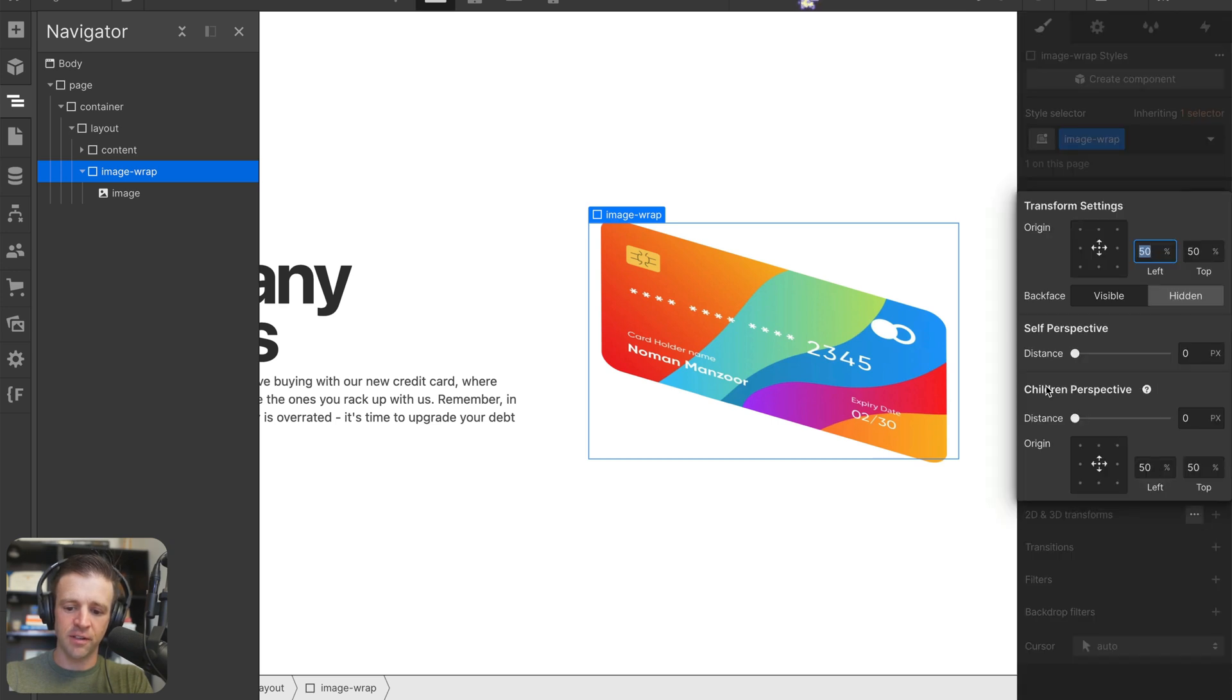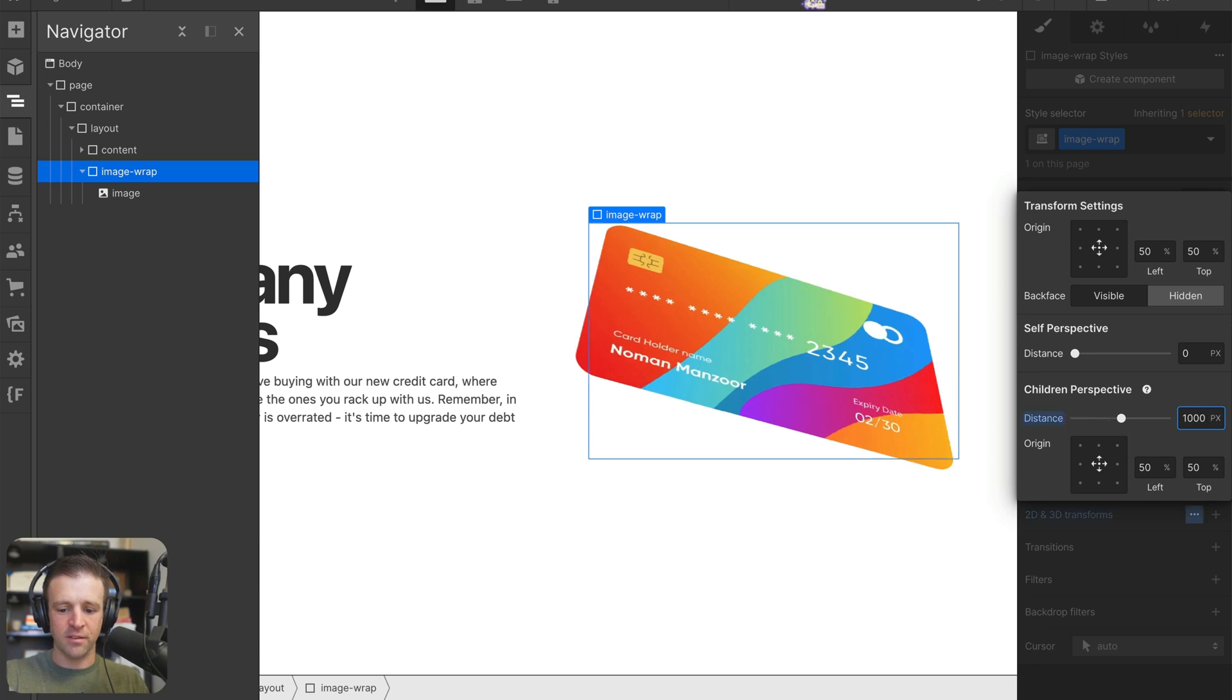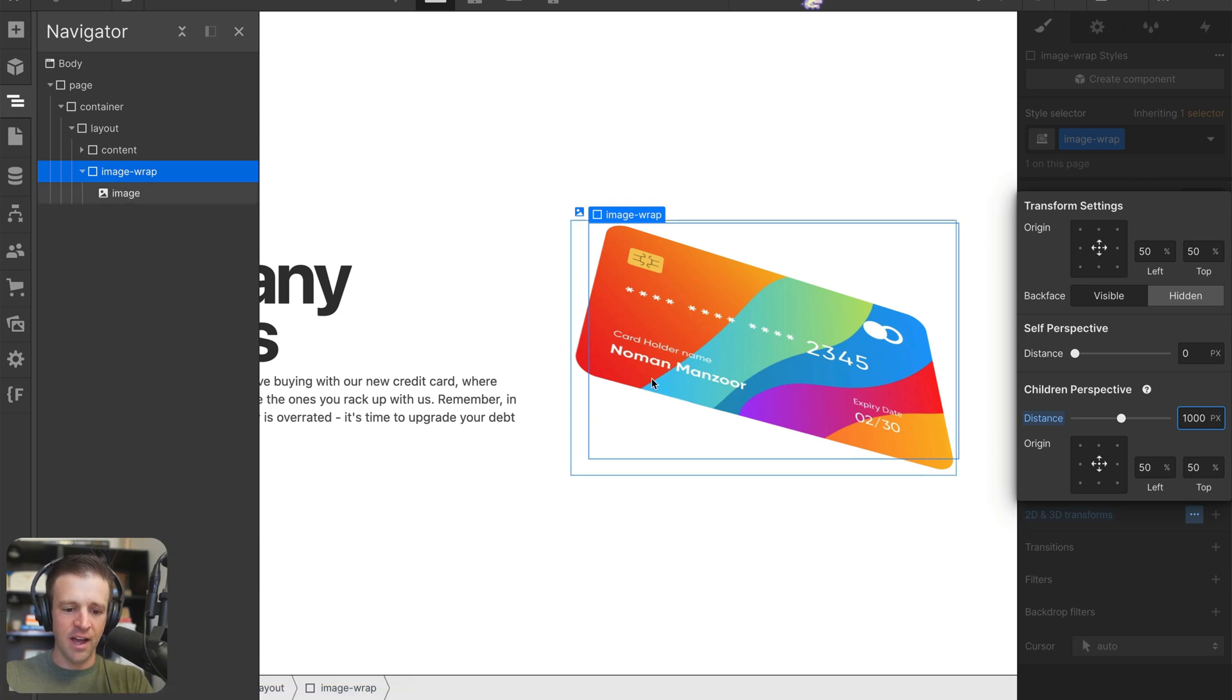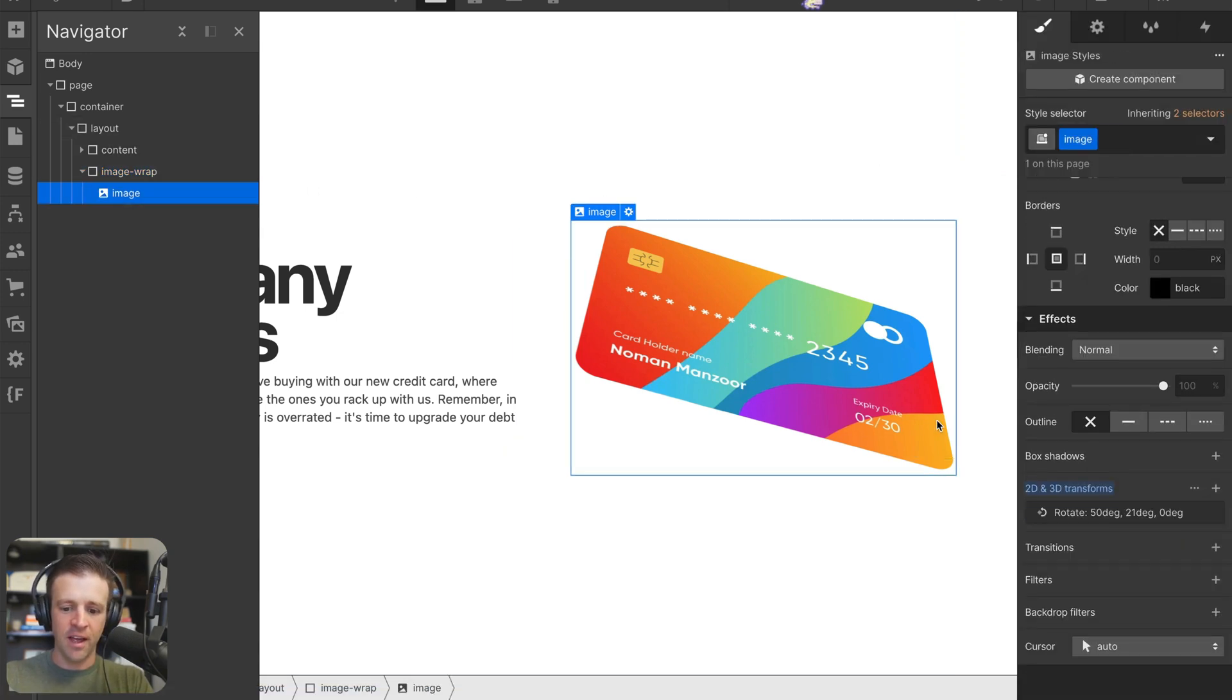On the children perspective, I'll set this to something like 1000 pixels. This is kind of like zooming us out 1000 pixels like a camera would be. And as soon as I set that, you can see the card is starting to look more 3D now.